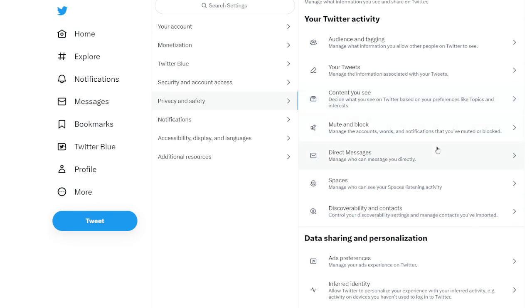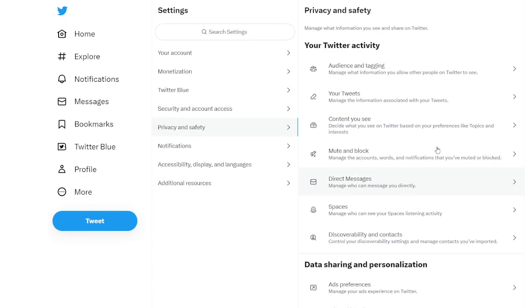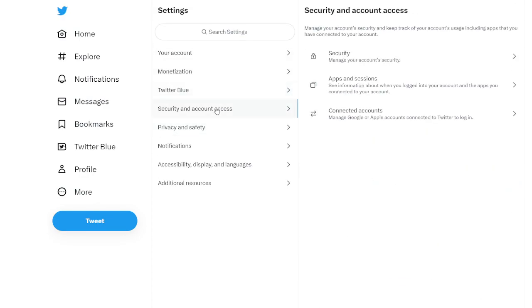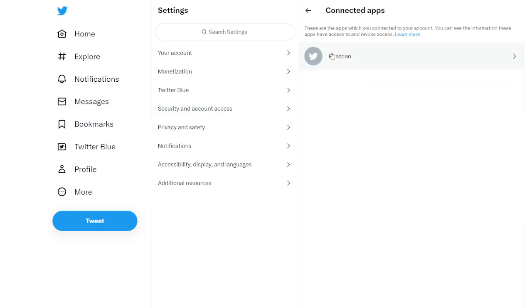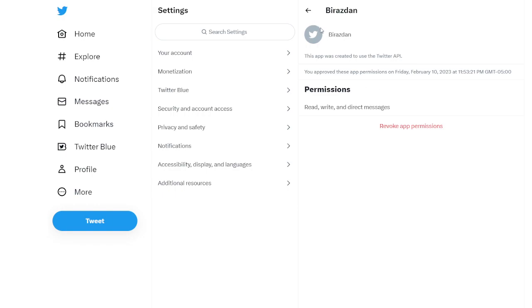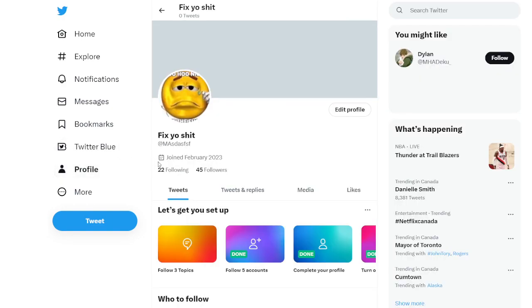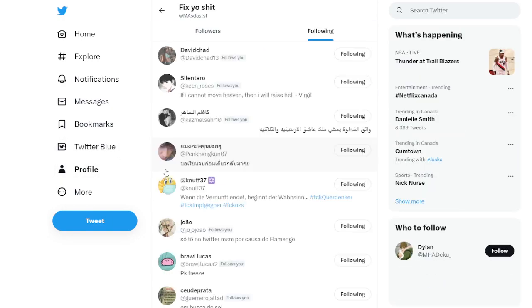After that, you'll go to Security and Account access, apps and session, connected apps and you're gonna remove the app. So you'll just click on remove and you won't have